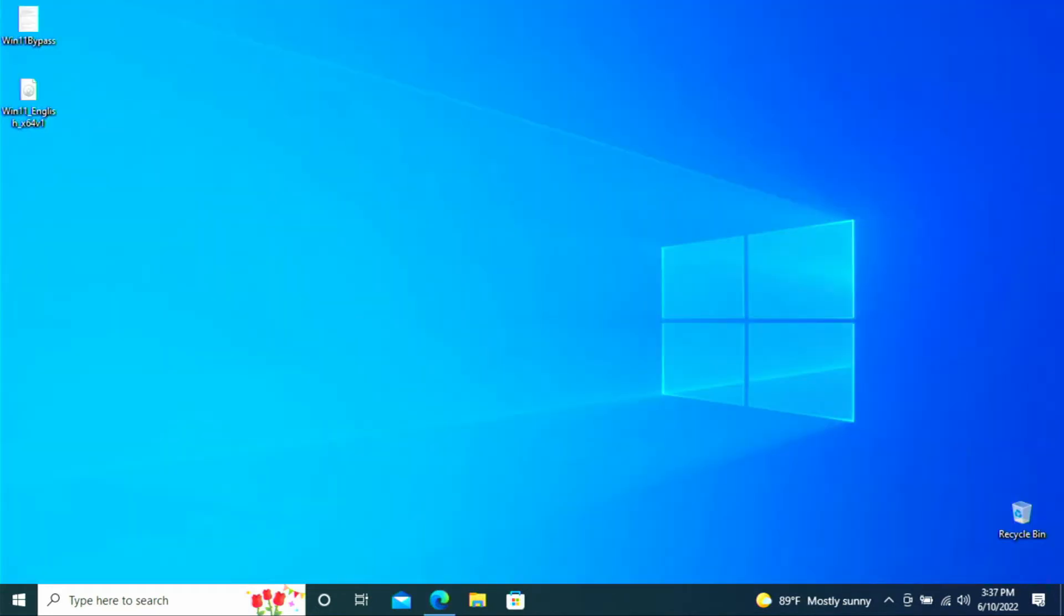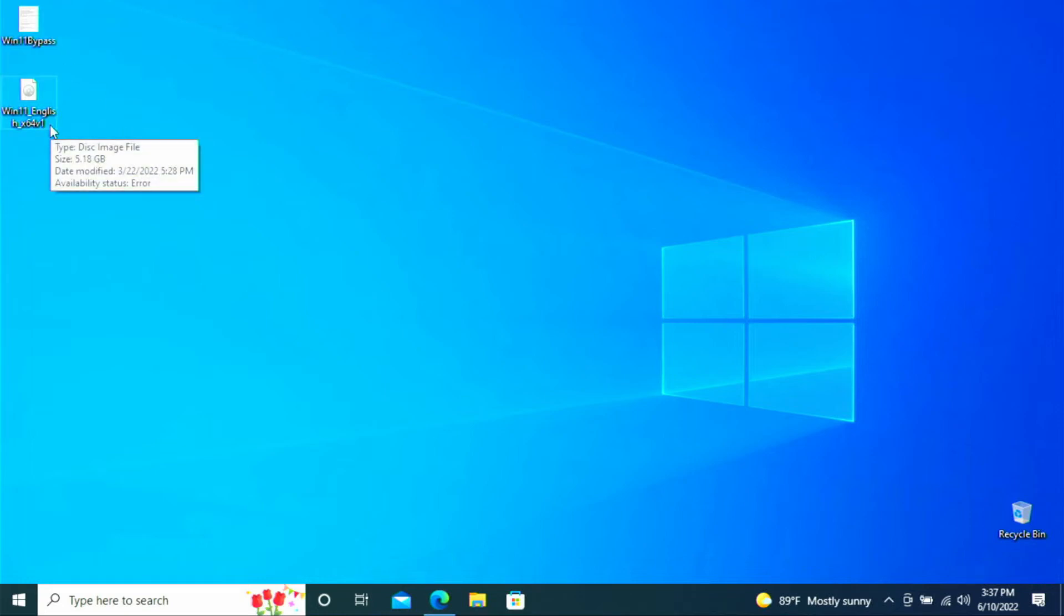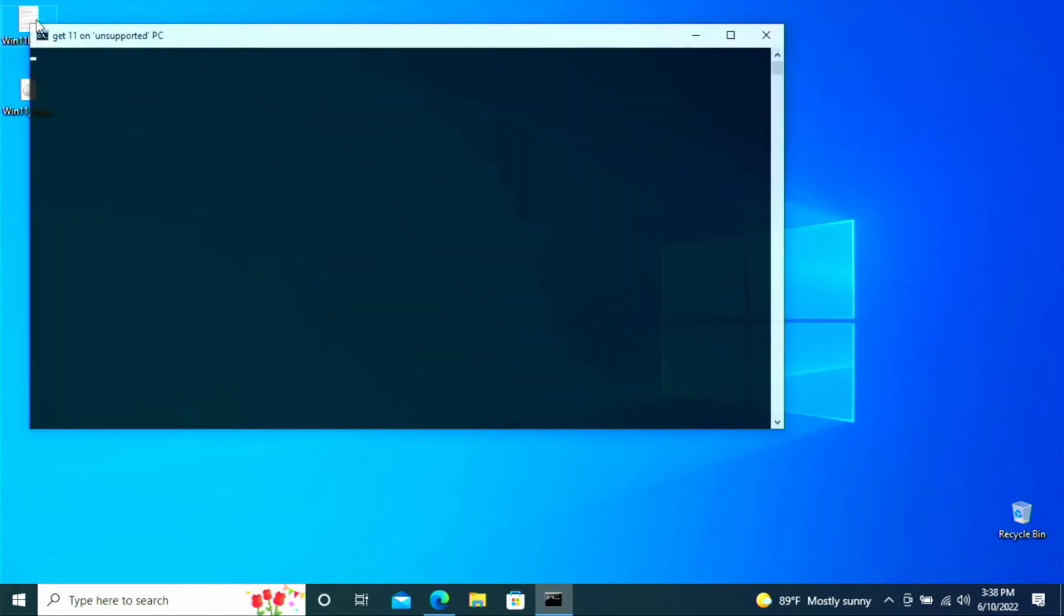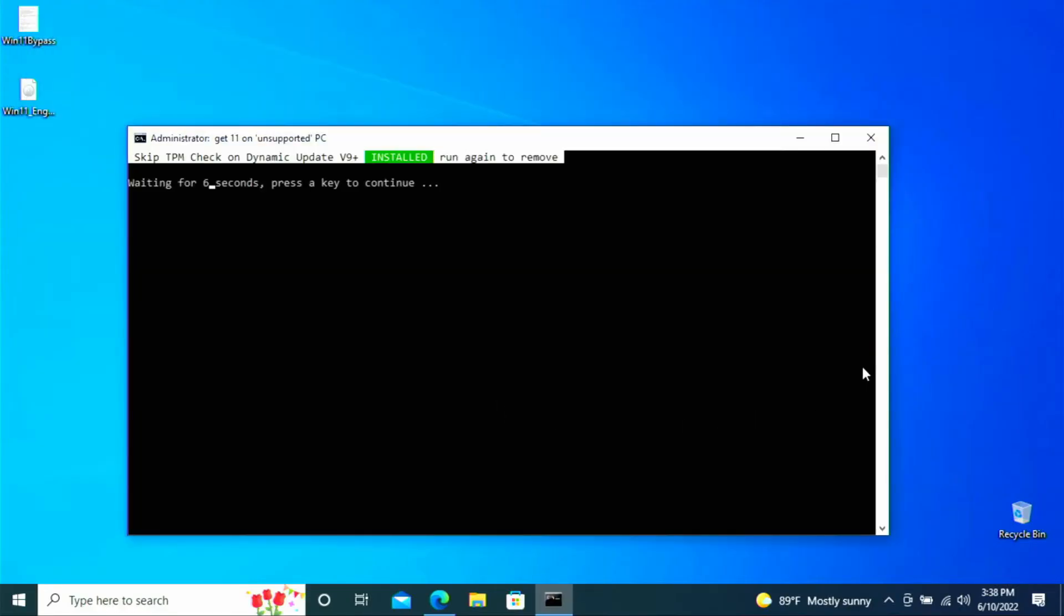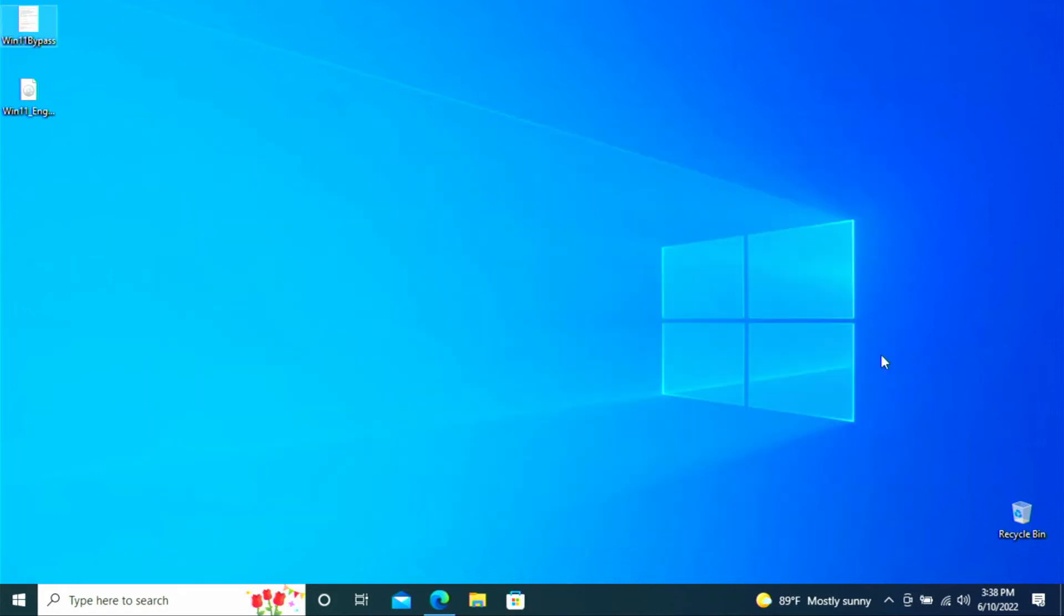Once your Windows 11 ISO is done downloading we can go back to the desktop where I saved the bypass file. All the code that we copy and pasted into the notepad file. And we can go ahead and double click that. And you want to click yes if you get this prompt. And it'll completely run all on its own. So you just let it sit here for six or so seconds. And it will install the patch. And then it will auto close.